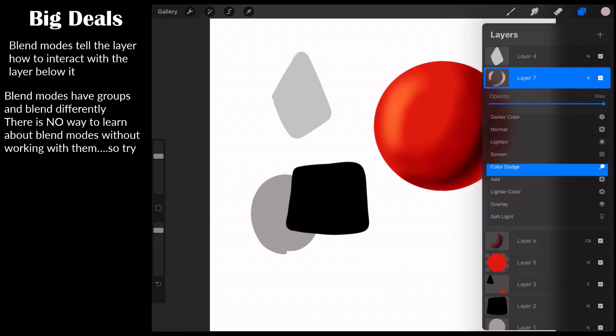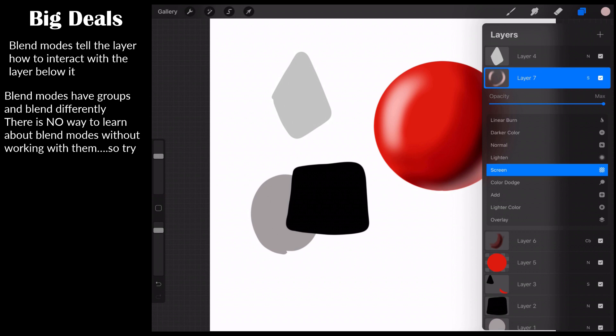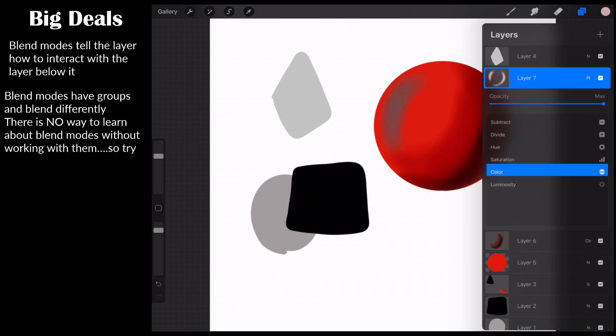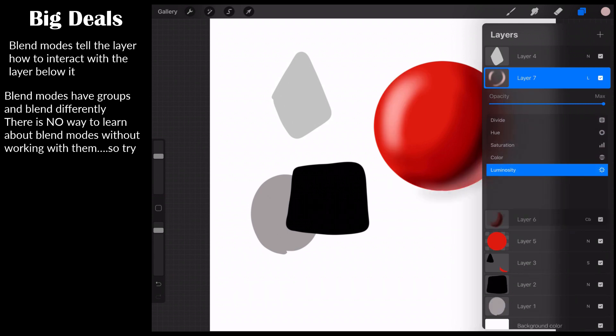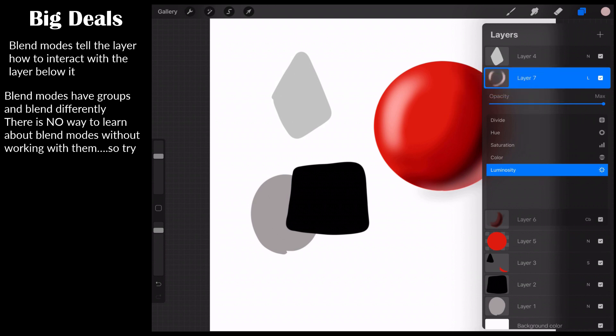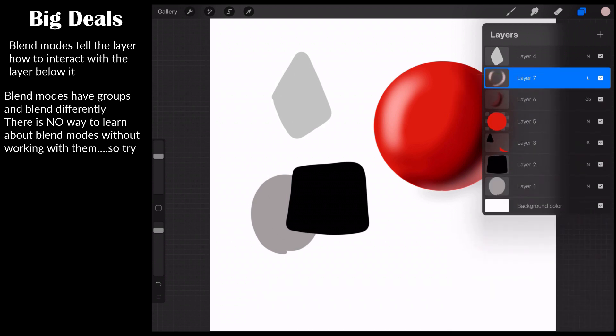So, when I say we play blend mode roulette, get familiar. Get familiar with the general categories, but don't think that you're ever going to know every single blend mode in terms of everything that it does. Because, quite frankly, you're never going to know.